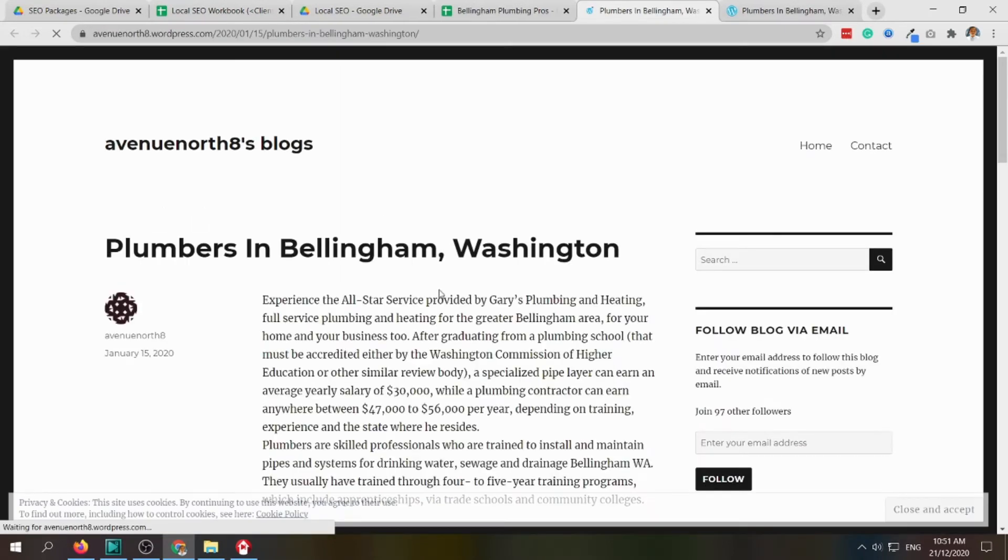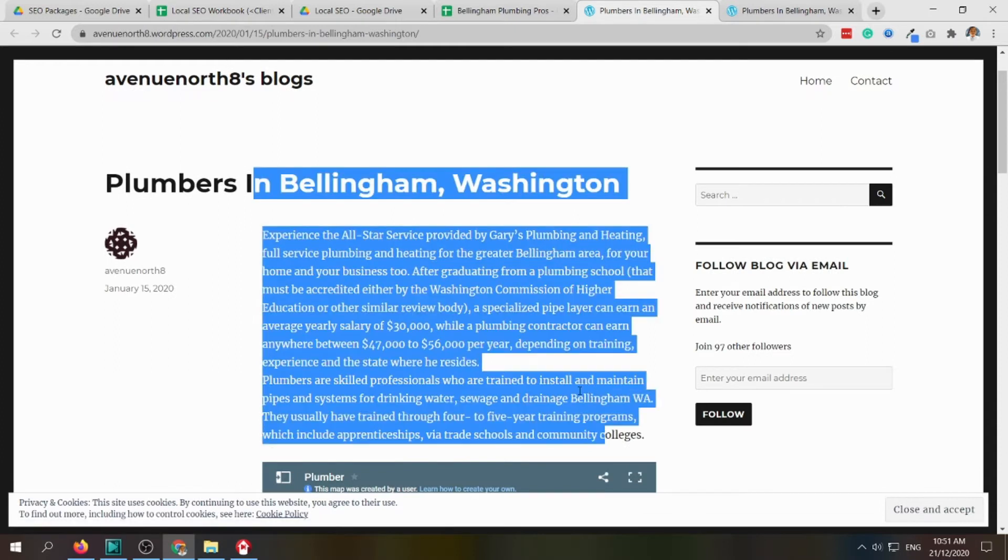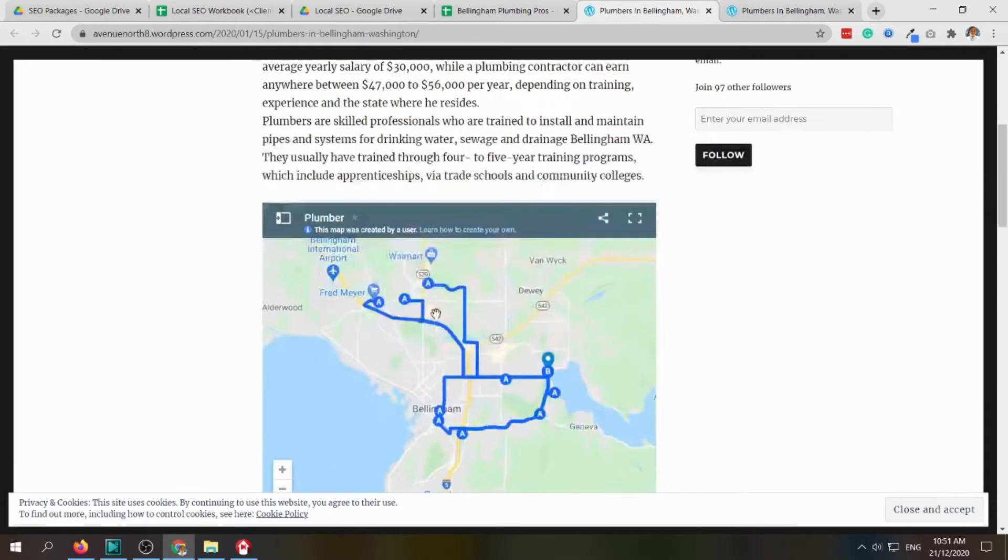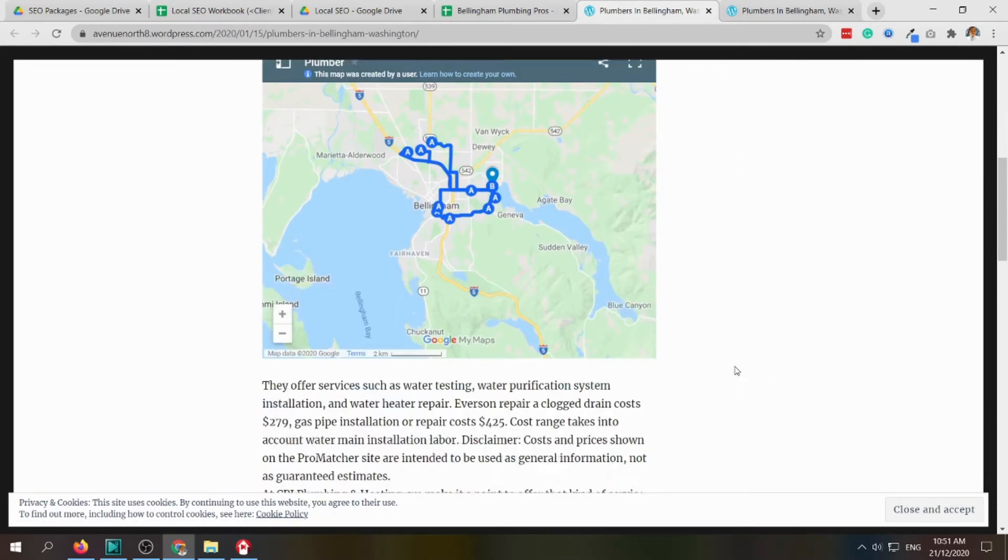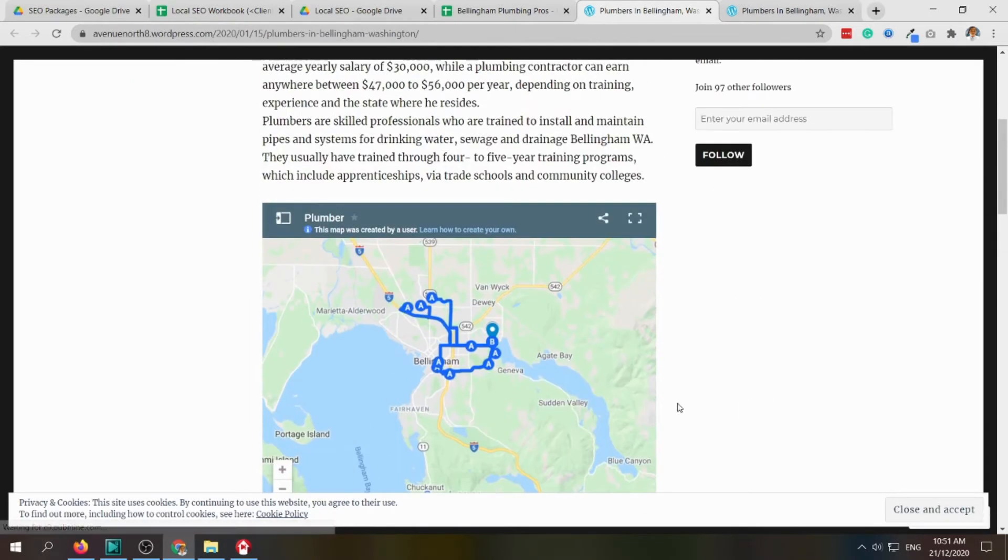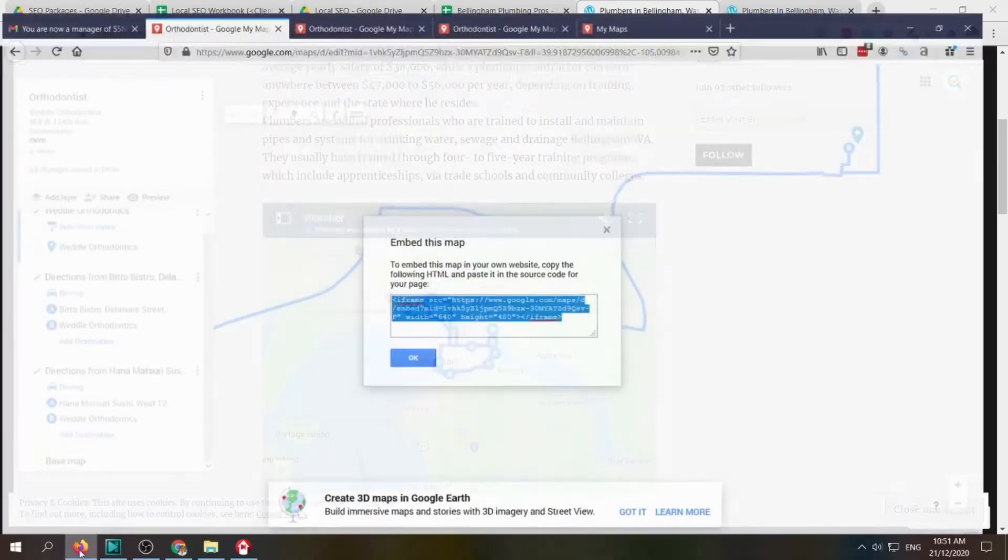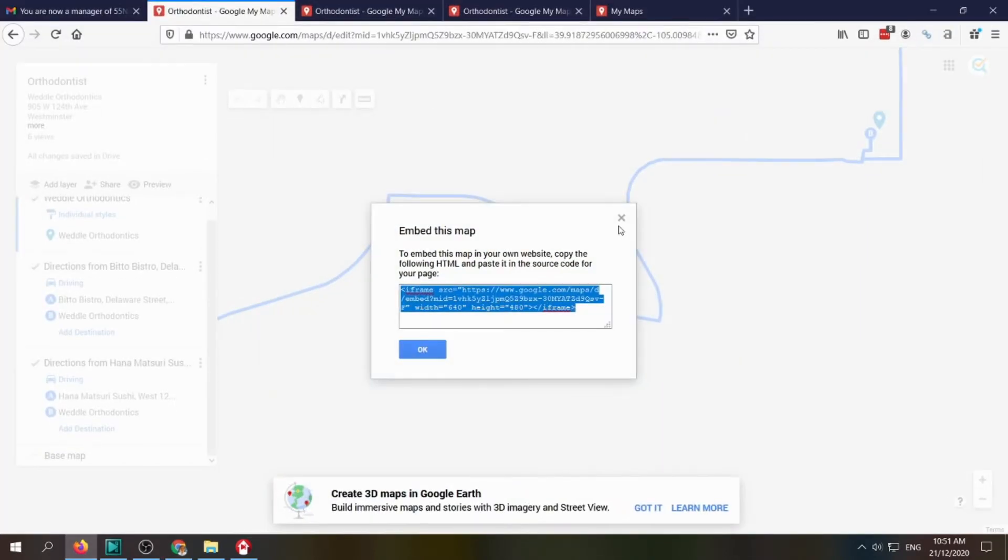You can see there is an article, and somewhere in the middle we have to put in the Google Map that we just created. Going back here, this is the Google Map.